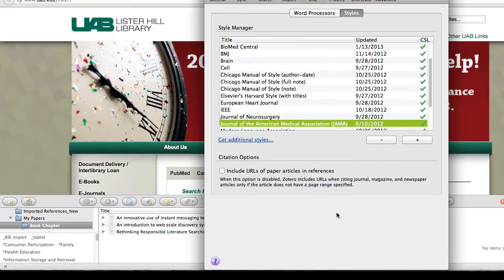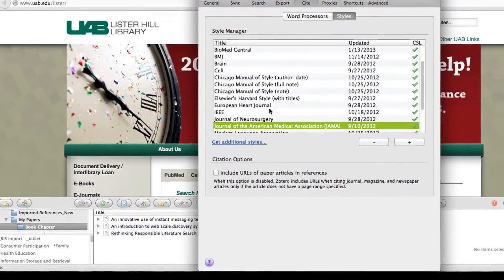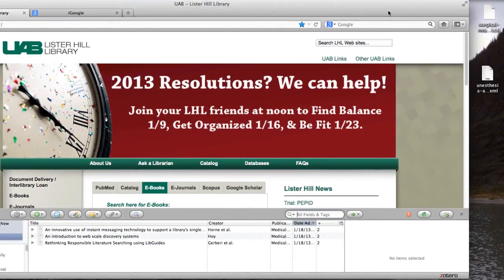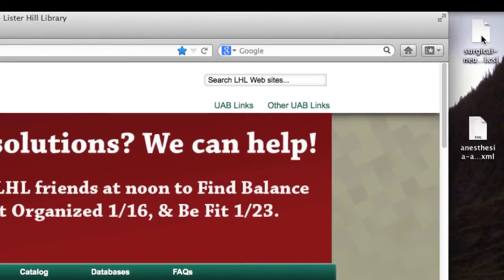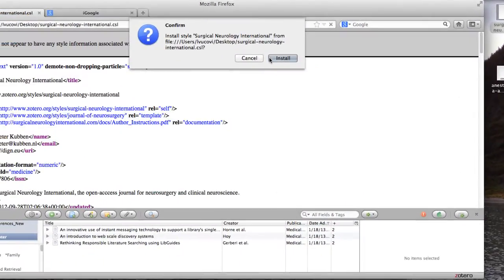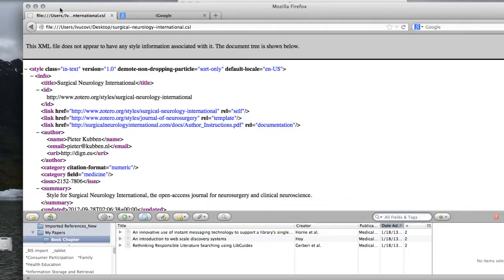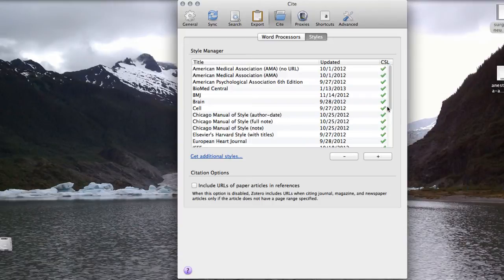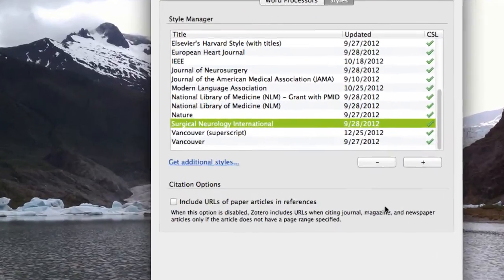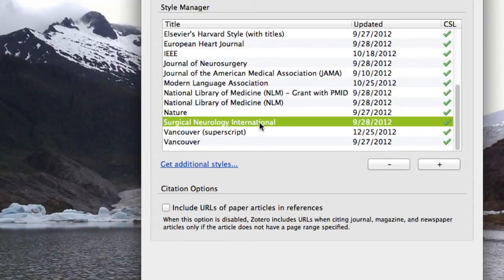Let's see how to add a style that is not in the directory. Perhaps you or your colleague has modified a style — this document will have a .CSL file extension. The first thing you're going to do is navigate to the file; I've put it on my desktop. Then drag it to your browser window. You're asked to confirm that you want to install it, so click Install. Going back to my Style Manager, you can see that I've installed Surgical Neurology International.